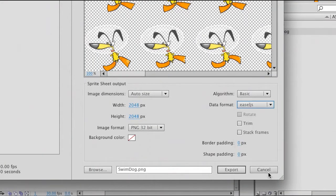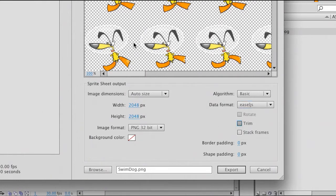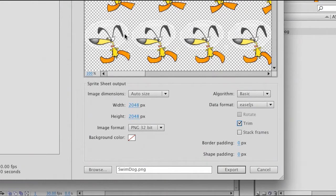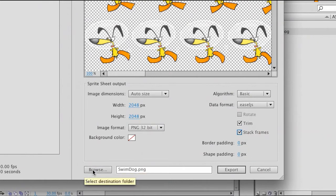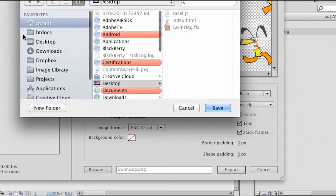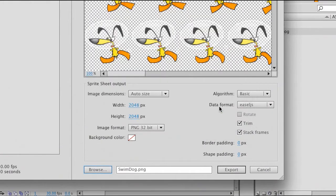This is going to be HTML content, which is what I'm making. So I have that selected. I'm going to go ahead and trim this sprite sheet. As I check that, you'll see a little bit of a shift as it compacts all of these graphics, makes it a little more efficient, as well as stacking the frames — so it gets rid of any duplicate frames. That's all I'm going to do: check those two boxes, browse to my desktop where I will save this out to, and then click Export.